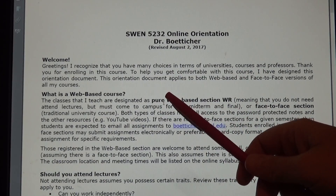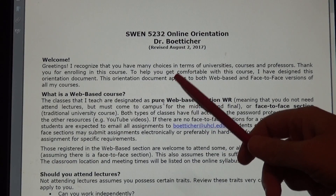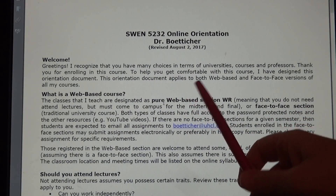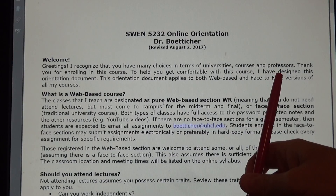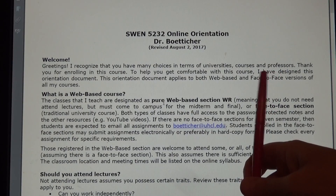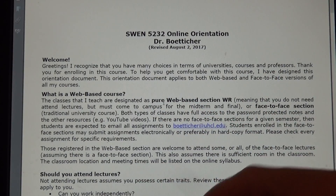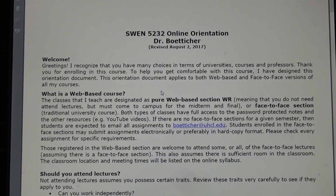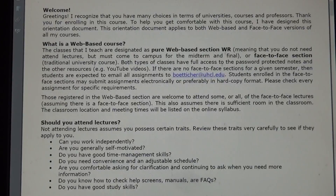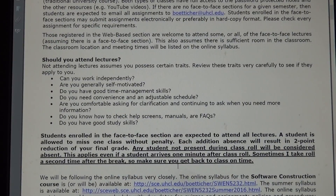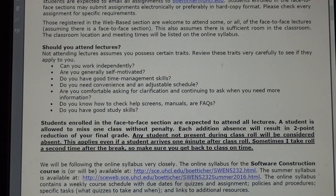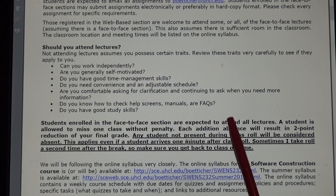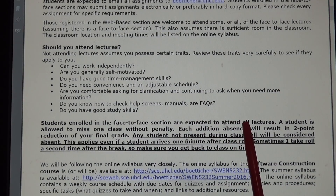To help you get comfortable with this class, I designed this orientation document, and it applies both to web and face-to-face versions of the class. We're going to skip the web-based section because this is a face-to-face class. Students enrolled in the face-to-face are expected to attend all lectures.